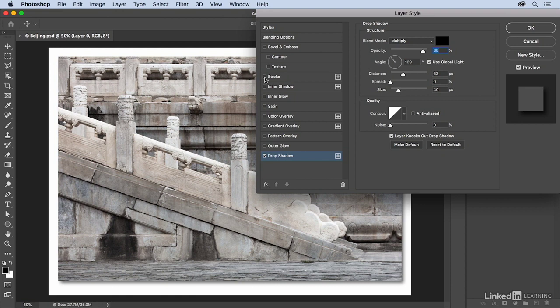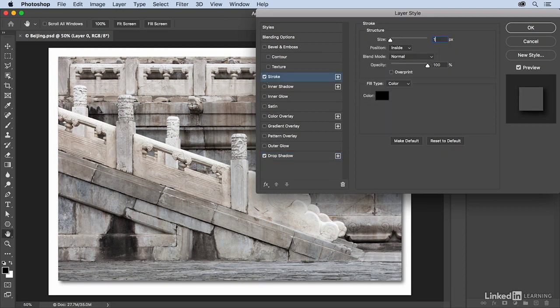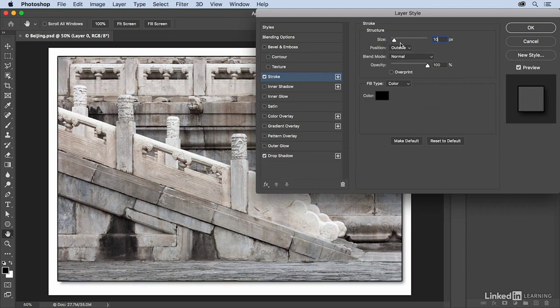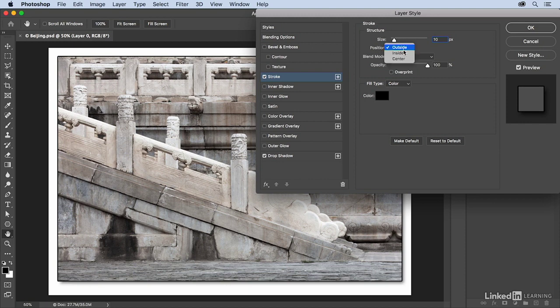Let's increase the size of the stroke maybe to 10 pixels to make sure that we see it, and I'm going to position it on the inside because if I position it on the outside I actually get rounded corners and I don't want that. So I'll change that back to inside.